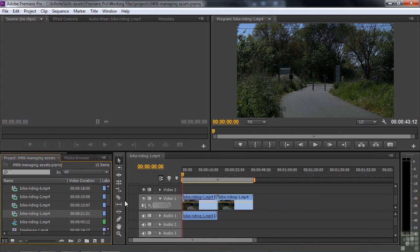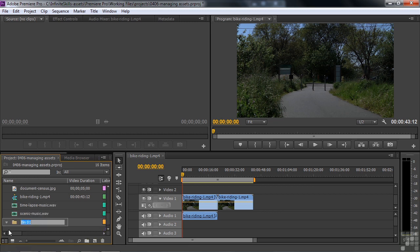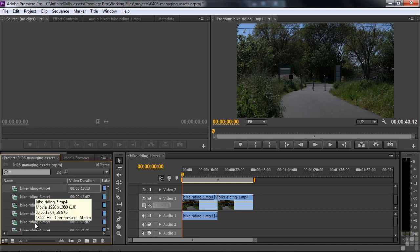There's another way to organize your assets, and that is to use bins. Bins are like file folders. They're just called bins here in Premiere Pro. And this little icon down here is the new bin icon. If I click on that, that'll add this bin. And when you see words or letters highlighted in blue like that, that means that if you start typing, you'll replace what's there. So I'm going to type in here video clips like that.